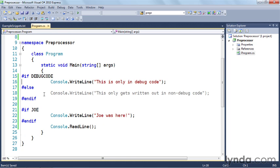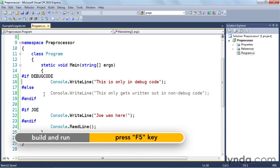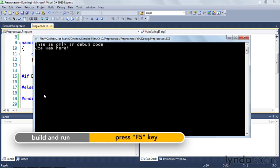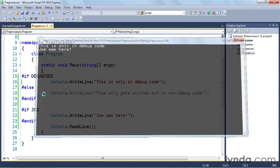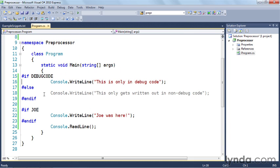So now if we build and run, let's just do that really quickly. I'm going to hit F5. You'll see that the lines of code that met the logical tests of those preprocessors was included in the application and they are executing. So let me hit return and get out of here.